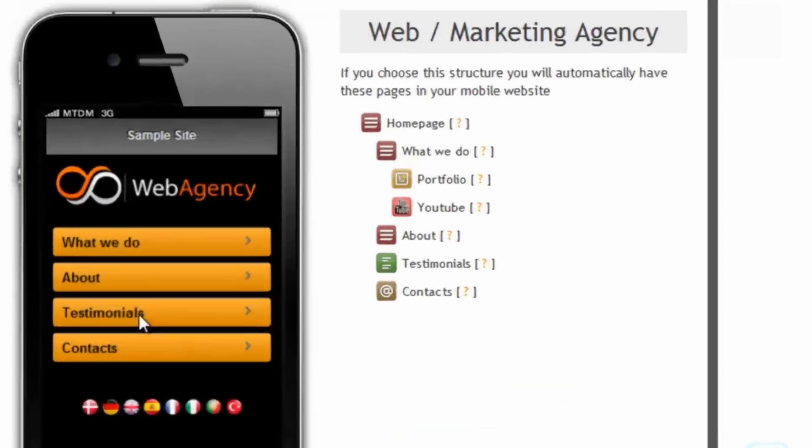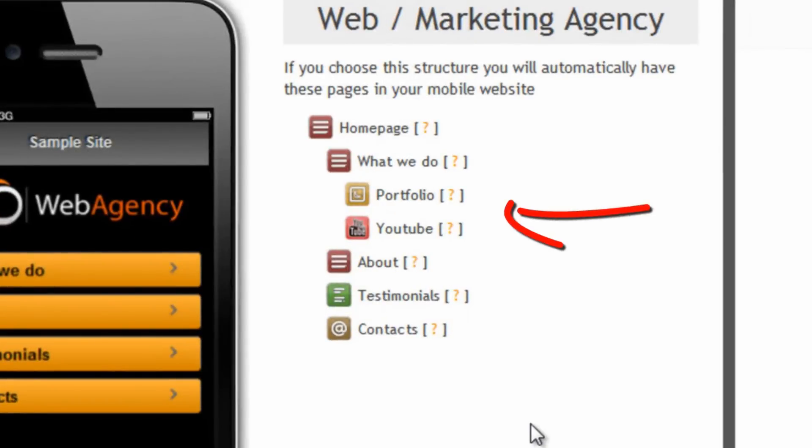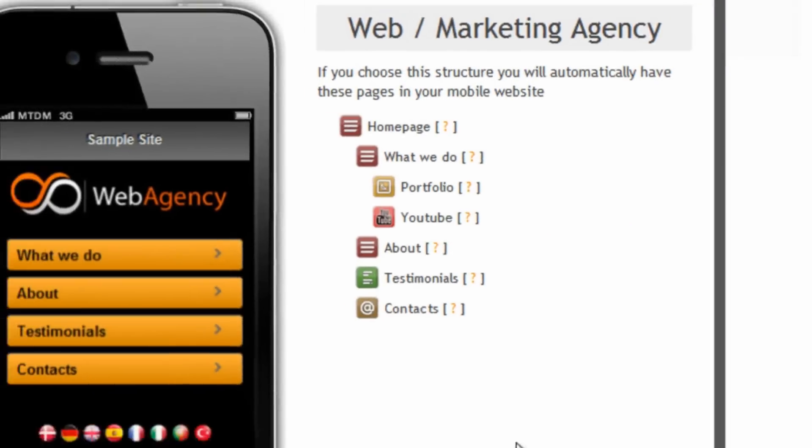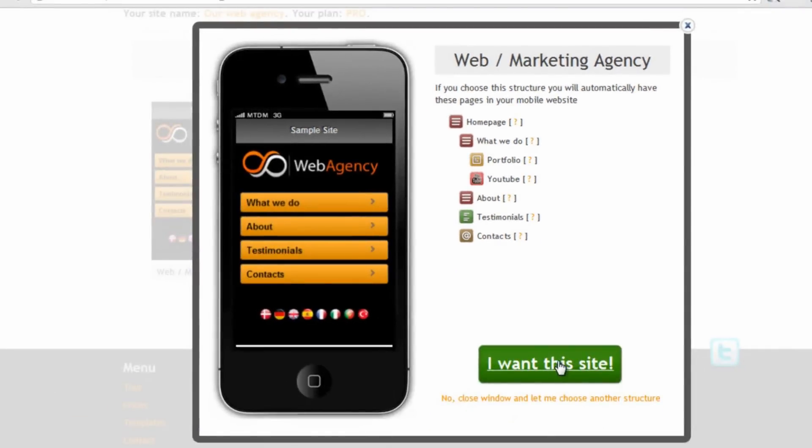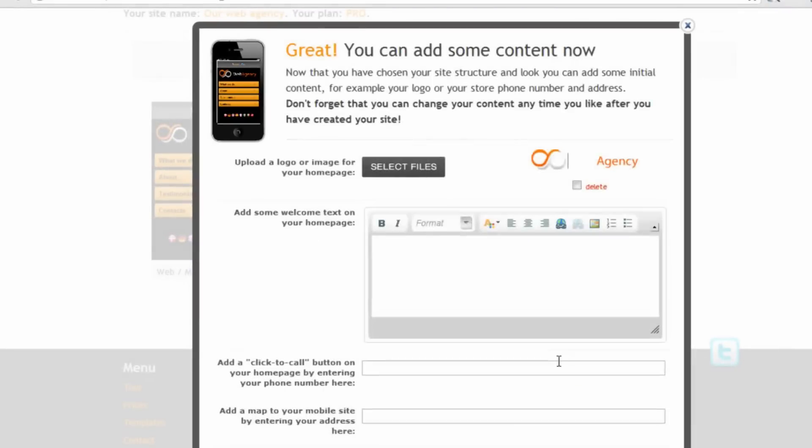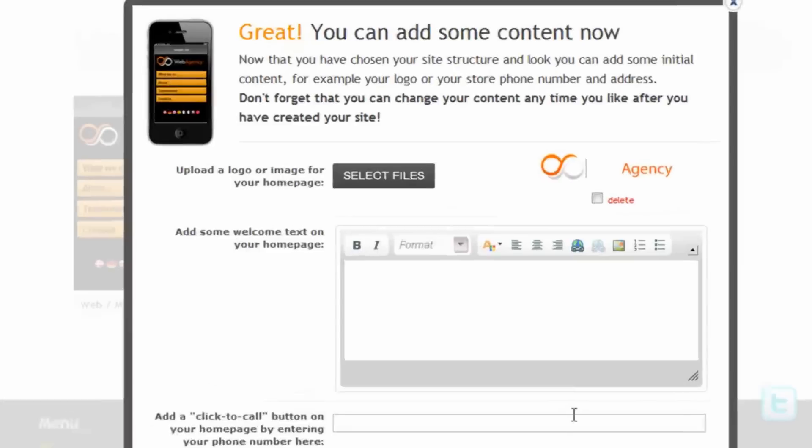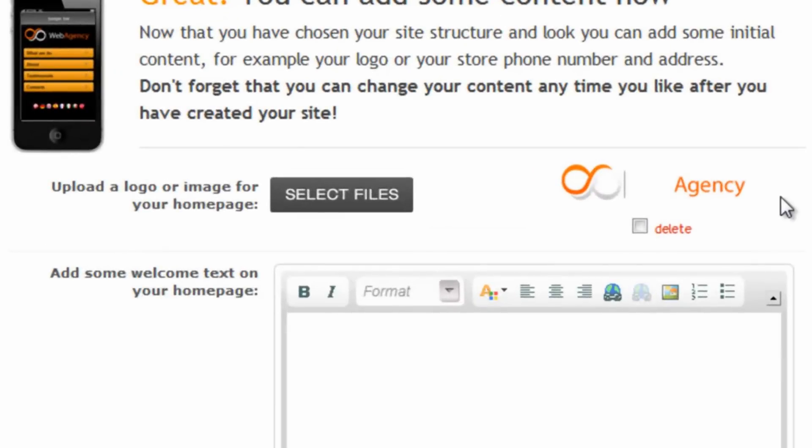A pop-up opens and first of all we are shown what kind of pages this site will have. Obviously we are free to delete or change anyone we want. And then let's click on OK.